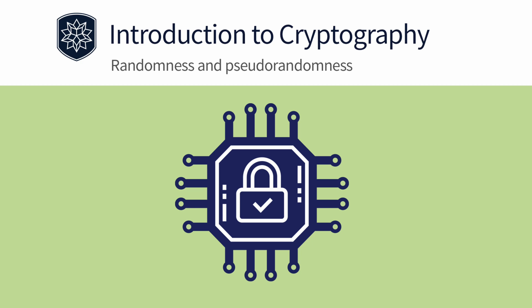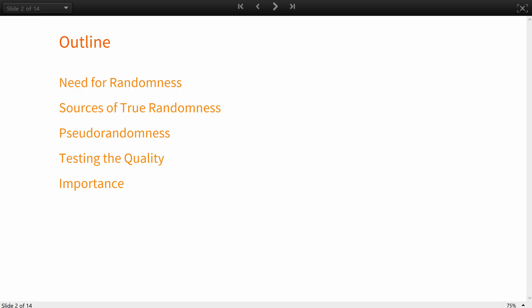Hello everyone! In this lesson, you will learn about randomness and pseudorandomness in cryptography. This lesson will cover the need for and sources of random and pseudorandom number sequences and how important it is to test their quality.